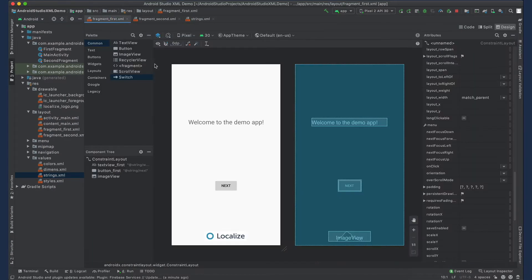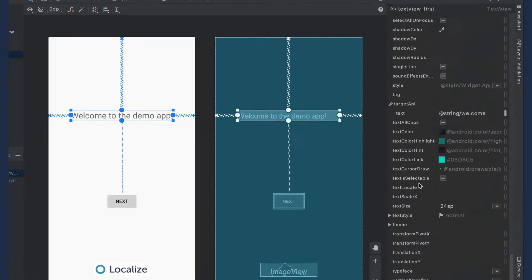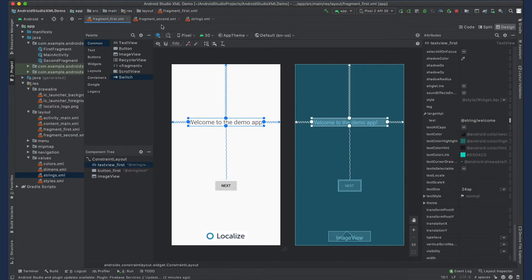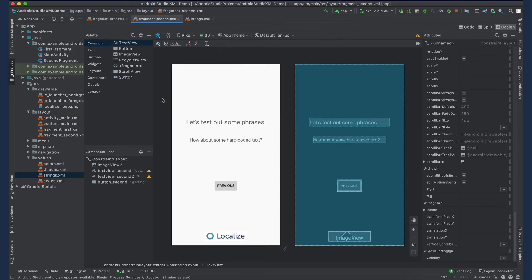I've already done this in the first page of my app, but in the second page there are some hard-coded strings. Let's fix those.